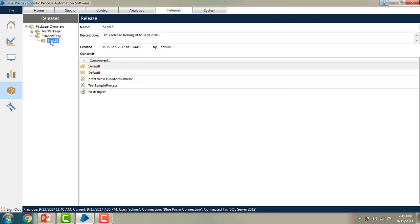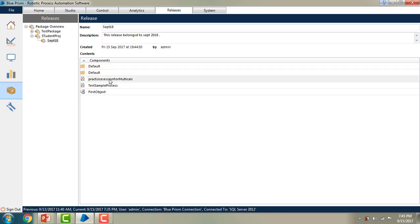Now we have seen how to create a package and a release. If you want to get the details of the release, just click on it — the release details panel displays the full details: the name, description, created by, and the contents. For this release you can see the process, sample process, and the objects.